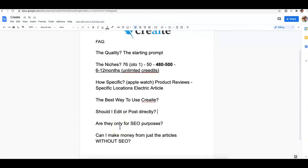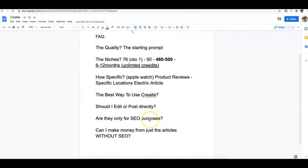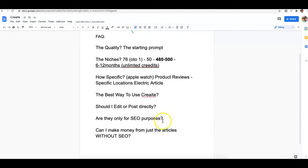Are these articles only for SEO purposes? Absolutely not. It comes back to the starting prompt and editing your article so you can publish it on your main money site. At the same time, the content Create writes can absolutely be used exclusively for SEO purposes — if you're running a private blog network, web 2.0 network, or any network of sites to rank on the first page of Google, you can use these articles as-is for those properties.